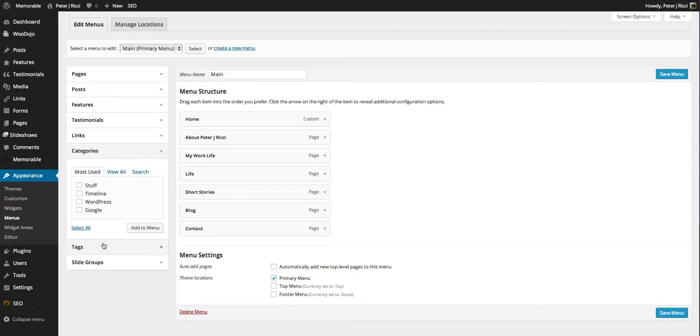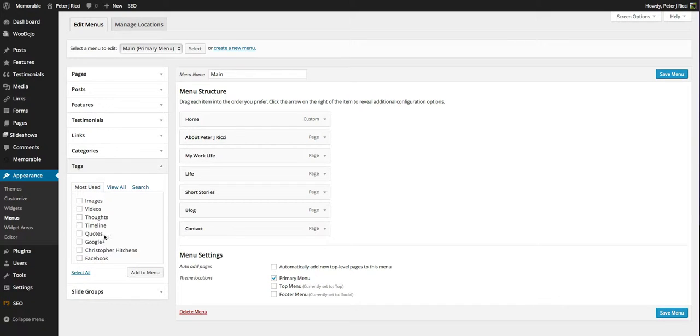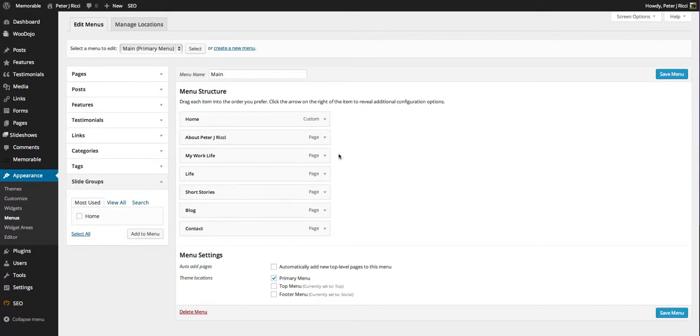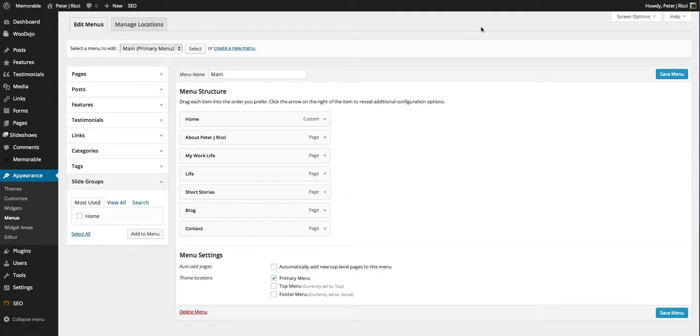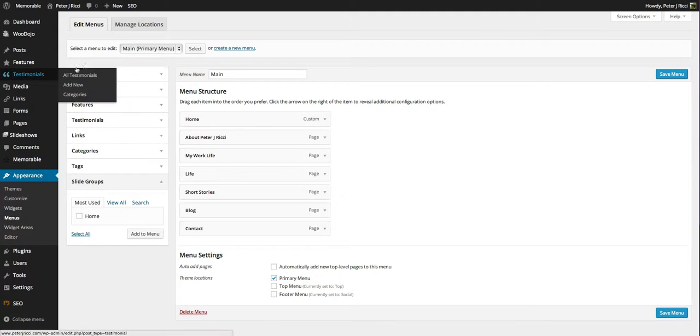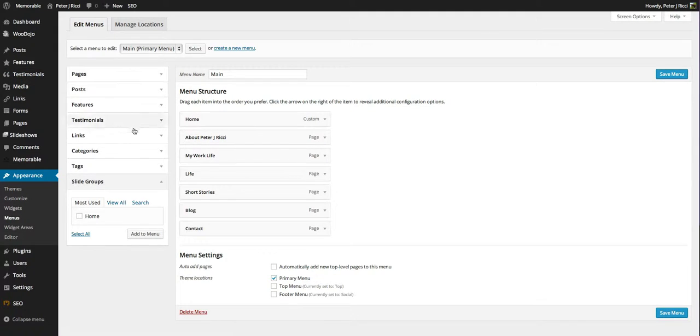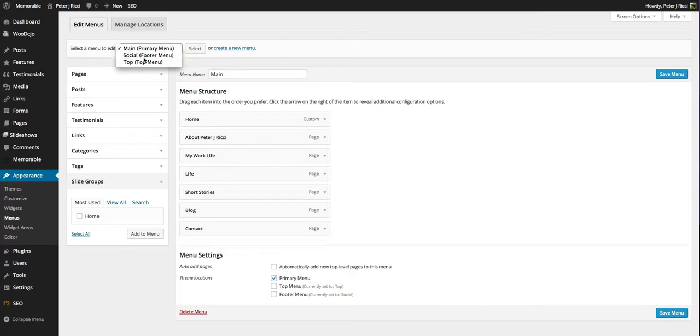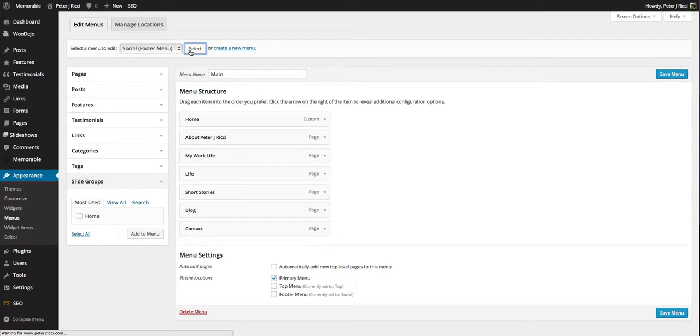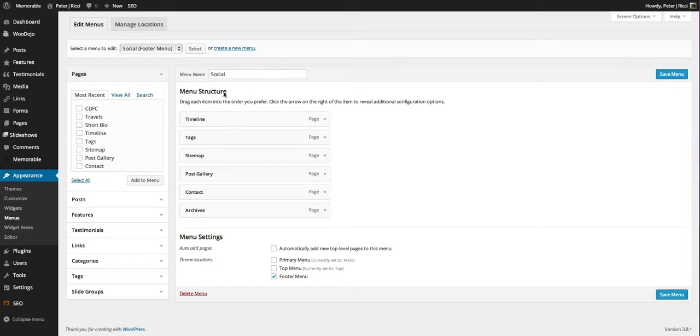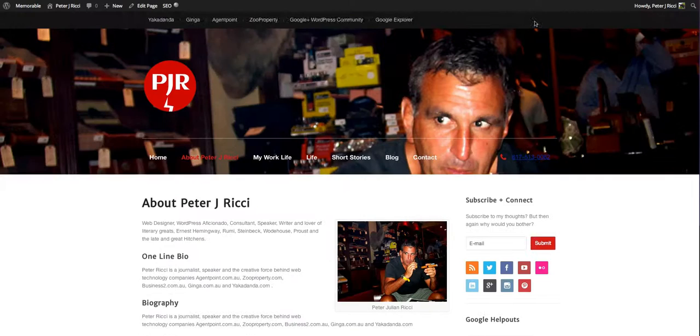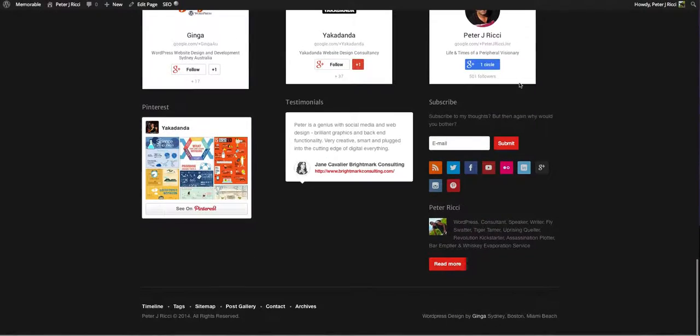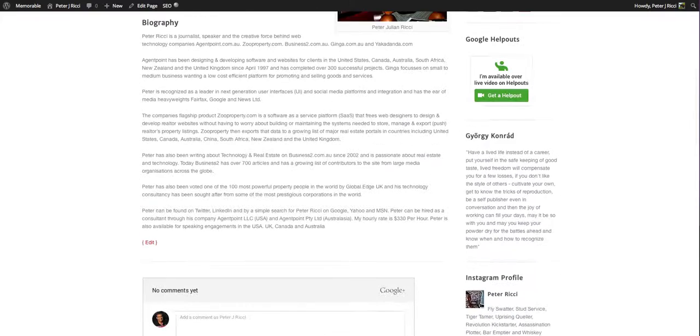I'll show you how to do that. You can also create menus from tags and slide groups. Depending on your theme will very much depend on the options here. Now changing between one menu and another, you just select that there and that will change to the menu. You can see that menu there is down the bottom.